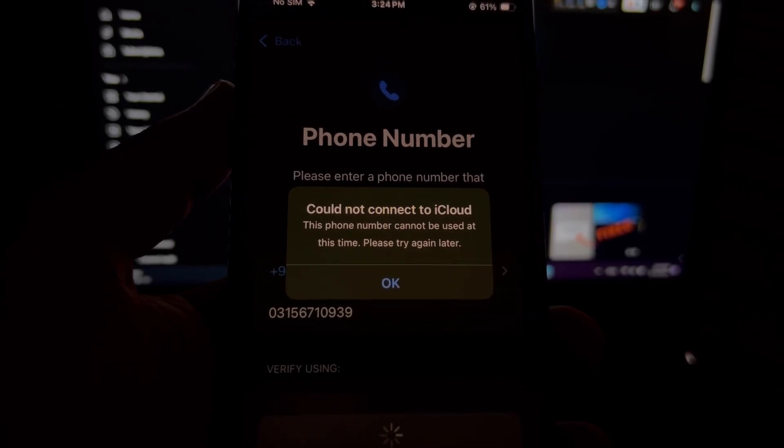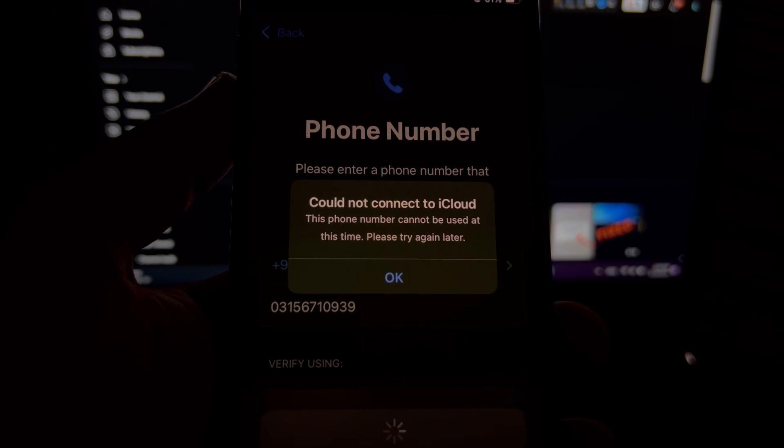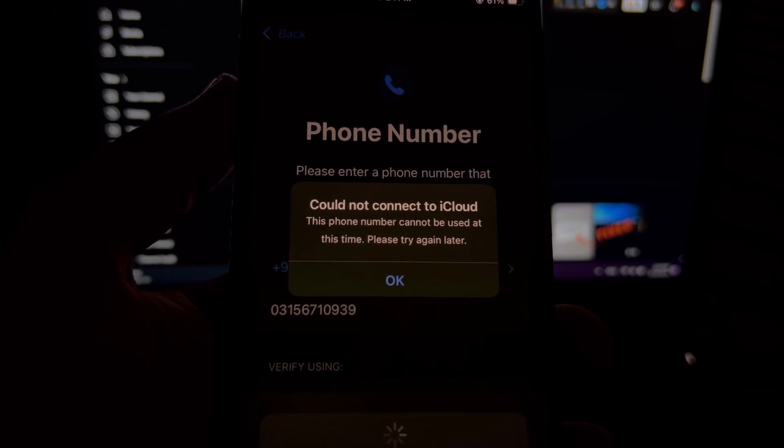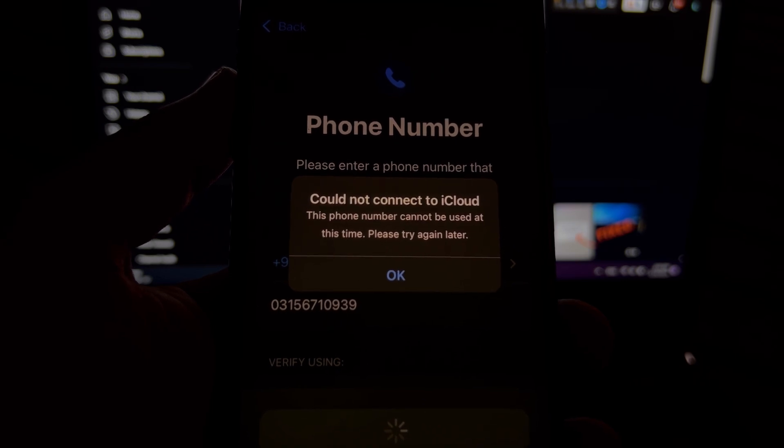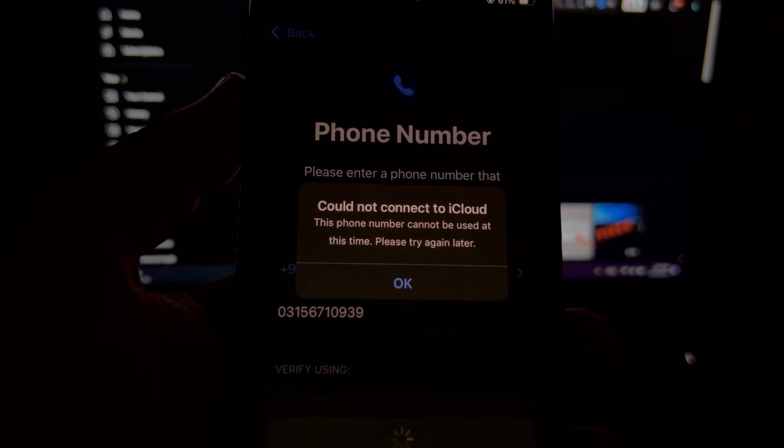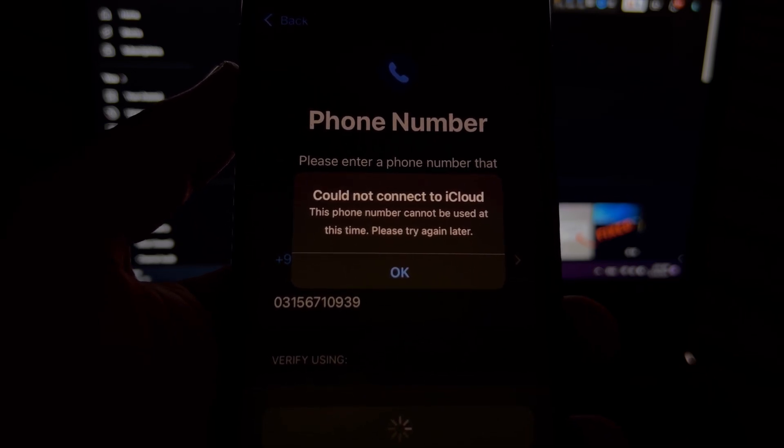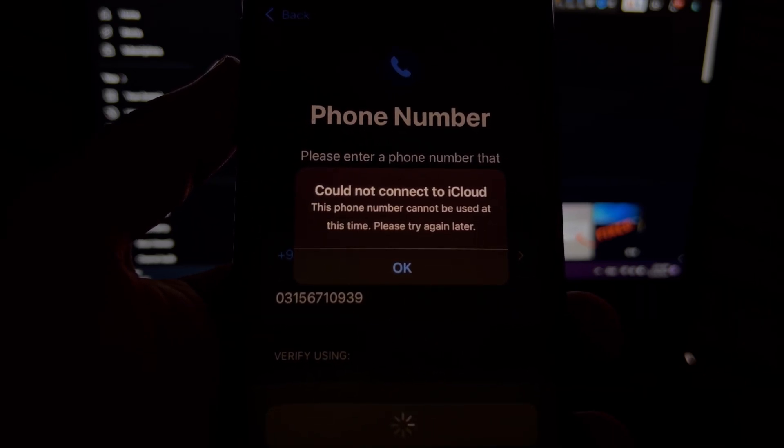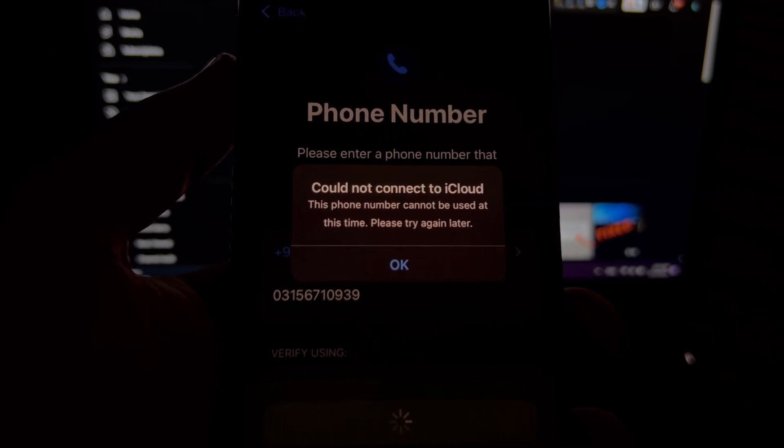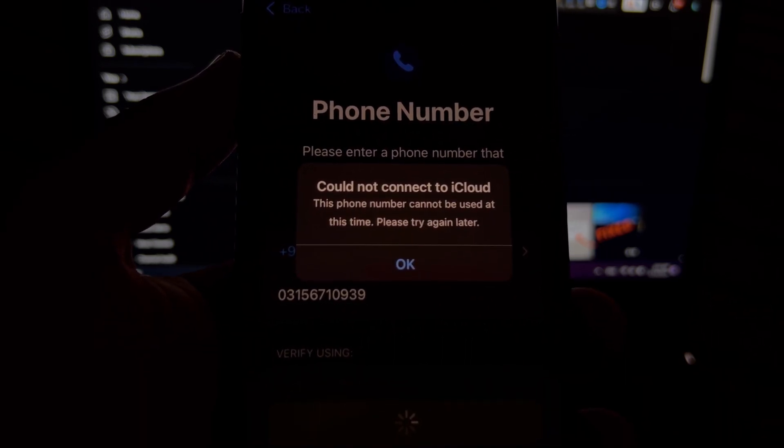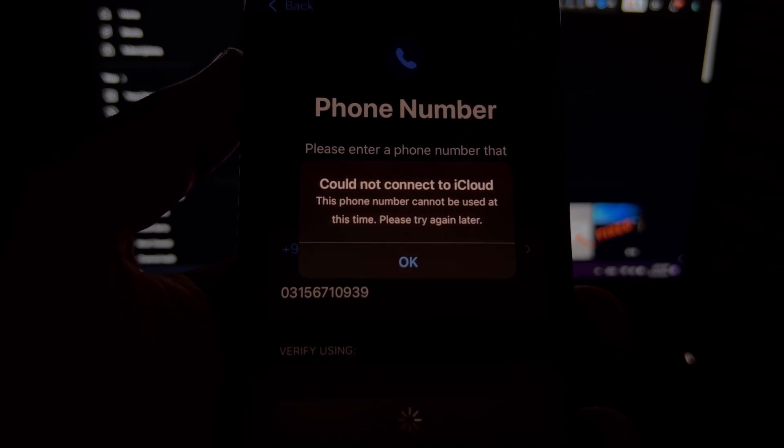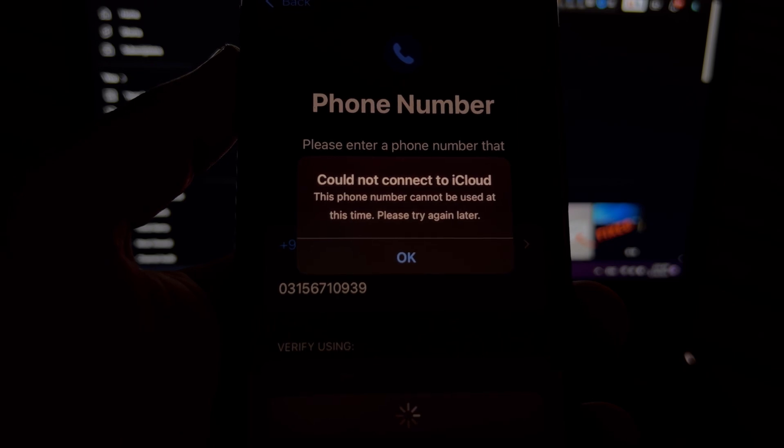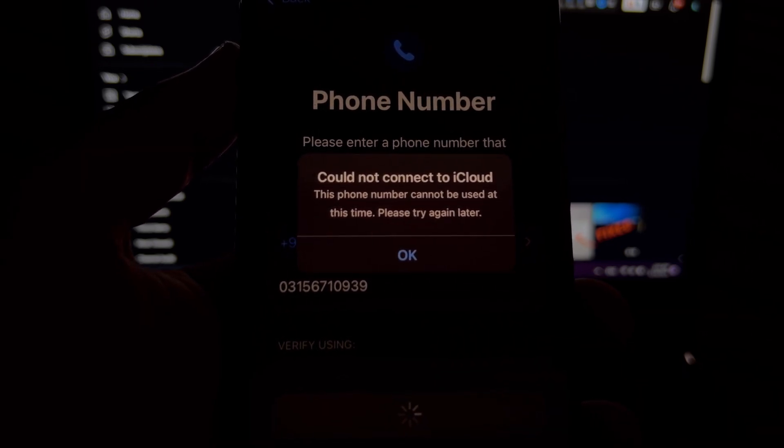Hey everyone, welcome back to my YouTube channel. In this video, I will show you how to fix 'Could not connect to iCloud. This phone number cannot be used at this time. Please try again later.' If you are also facing this kind of error on your iPhone or iPad when you try to create an Apple ID and your phone number is not accepting for verification, in this video I will show you how to fix this kind of error. So let's start the video without wasting any time. There are some methods to solve that issue.